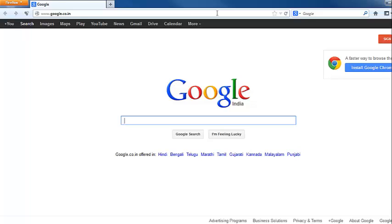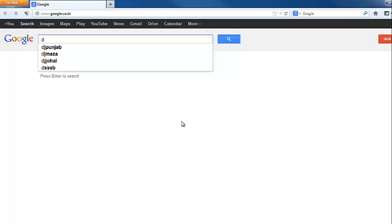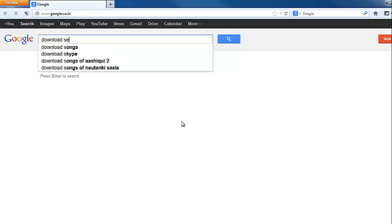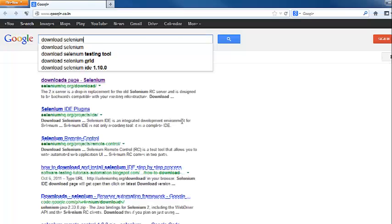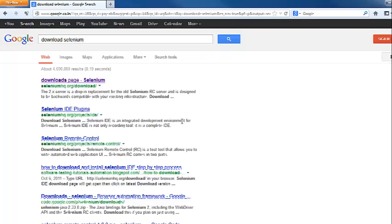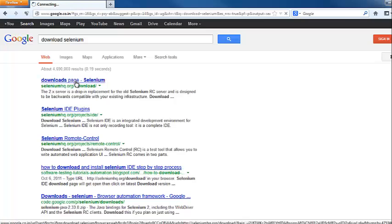We will go to the website google.com and we will type 'download Selenium' in the search bar. The very first result that we see is from seleniumhq.org, and we will click on this link.